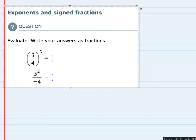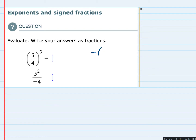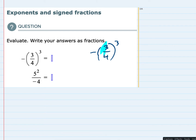Starting with the first one, I'm going to rewrite that over here. That is negative three-fourths raised to the third power. It's important to notice the parentheses and where this negative sign is. Since we have the parentheses, that means that only the three-fourths inside of the parentheses is the part being raised to the third power.